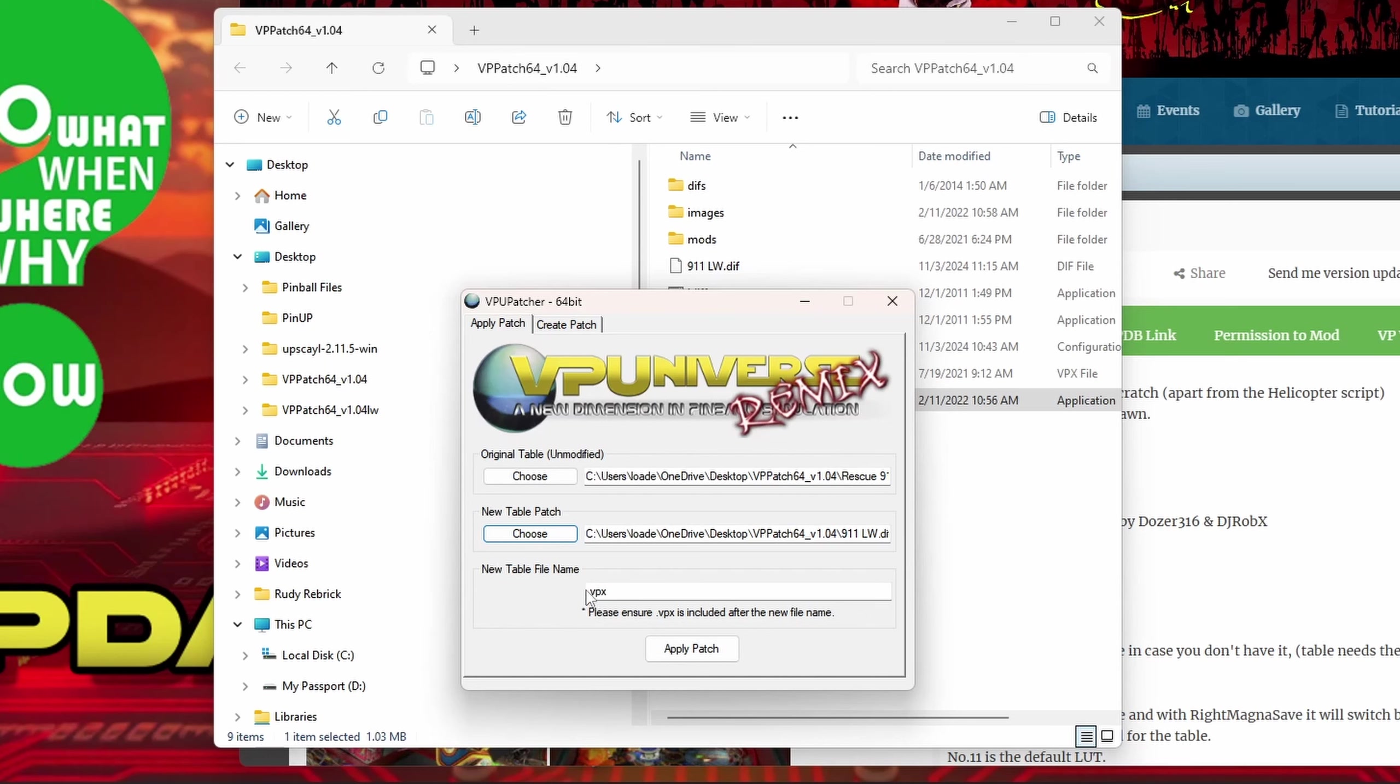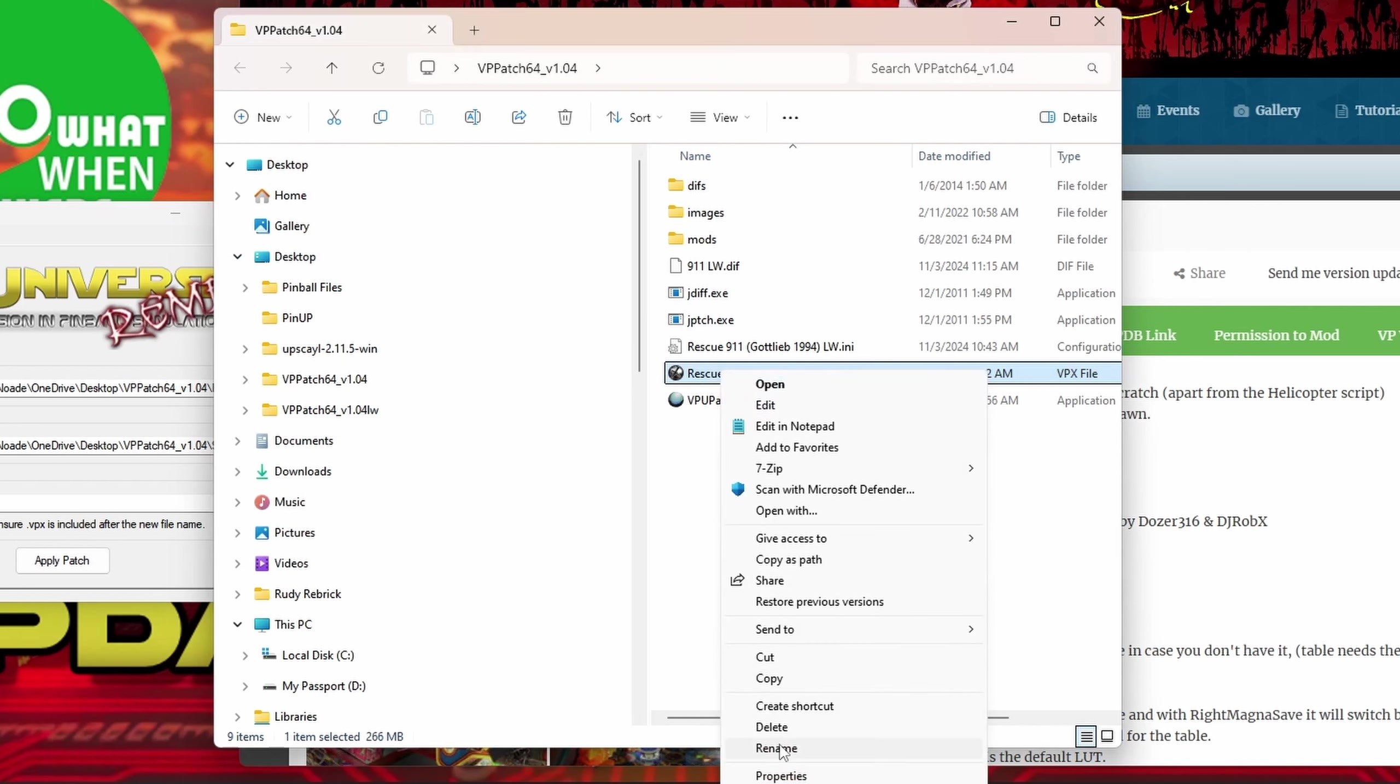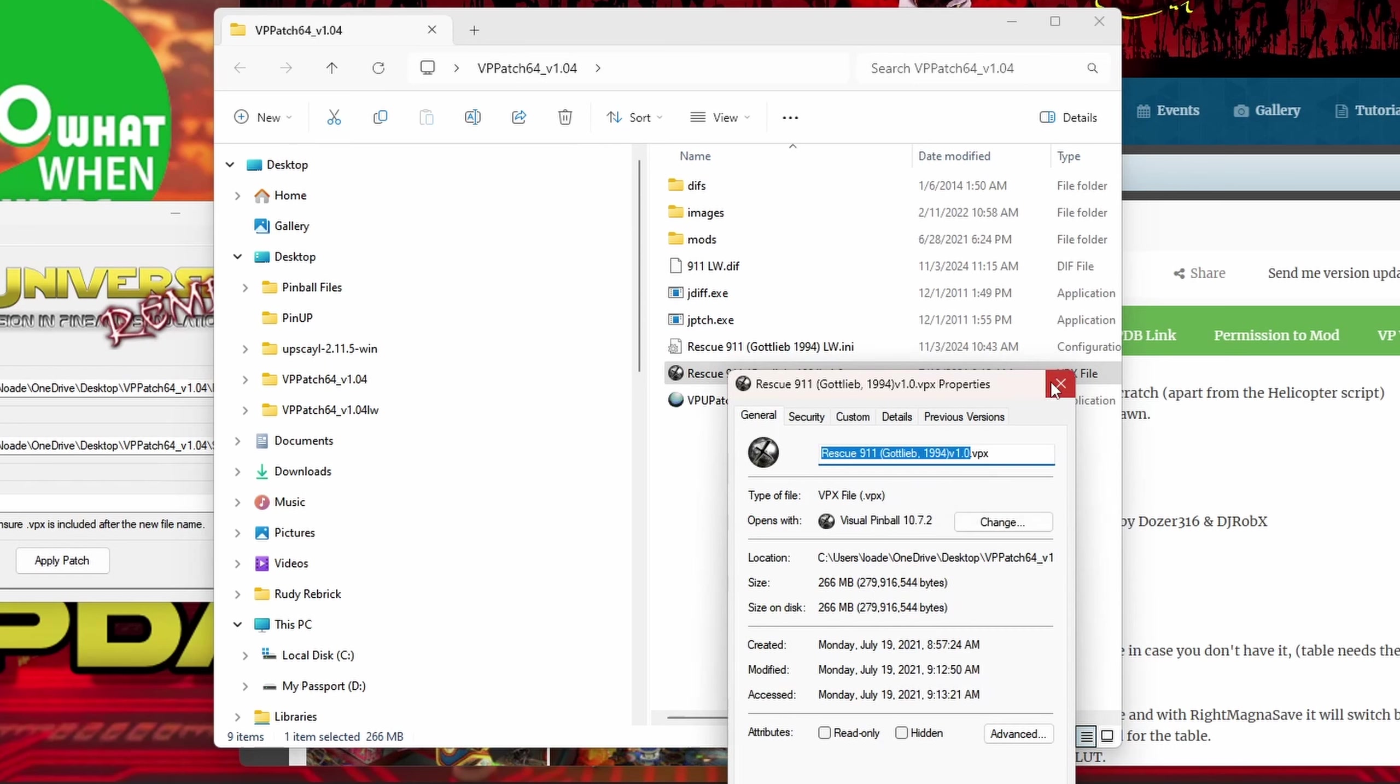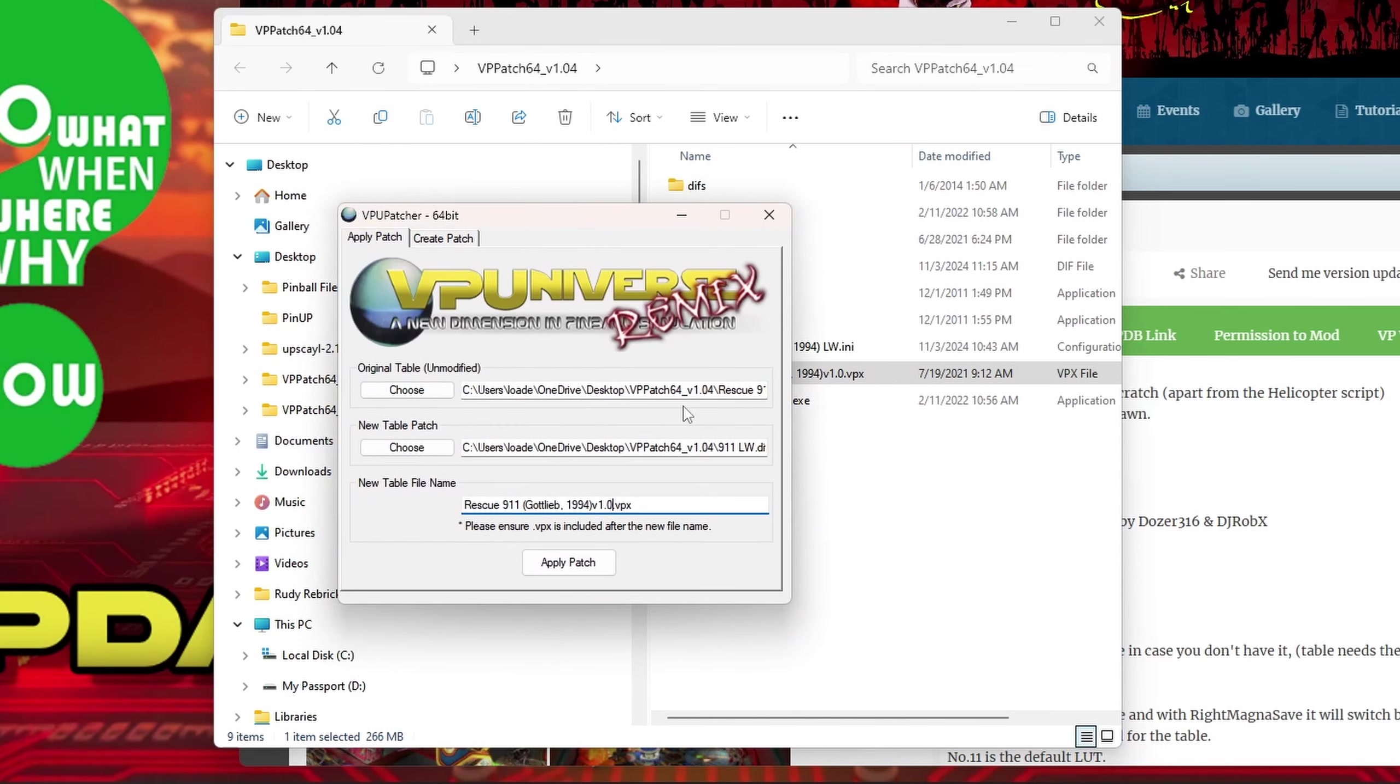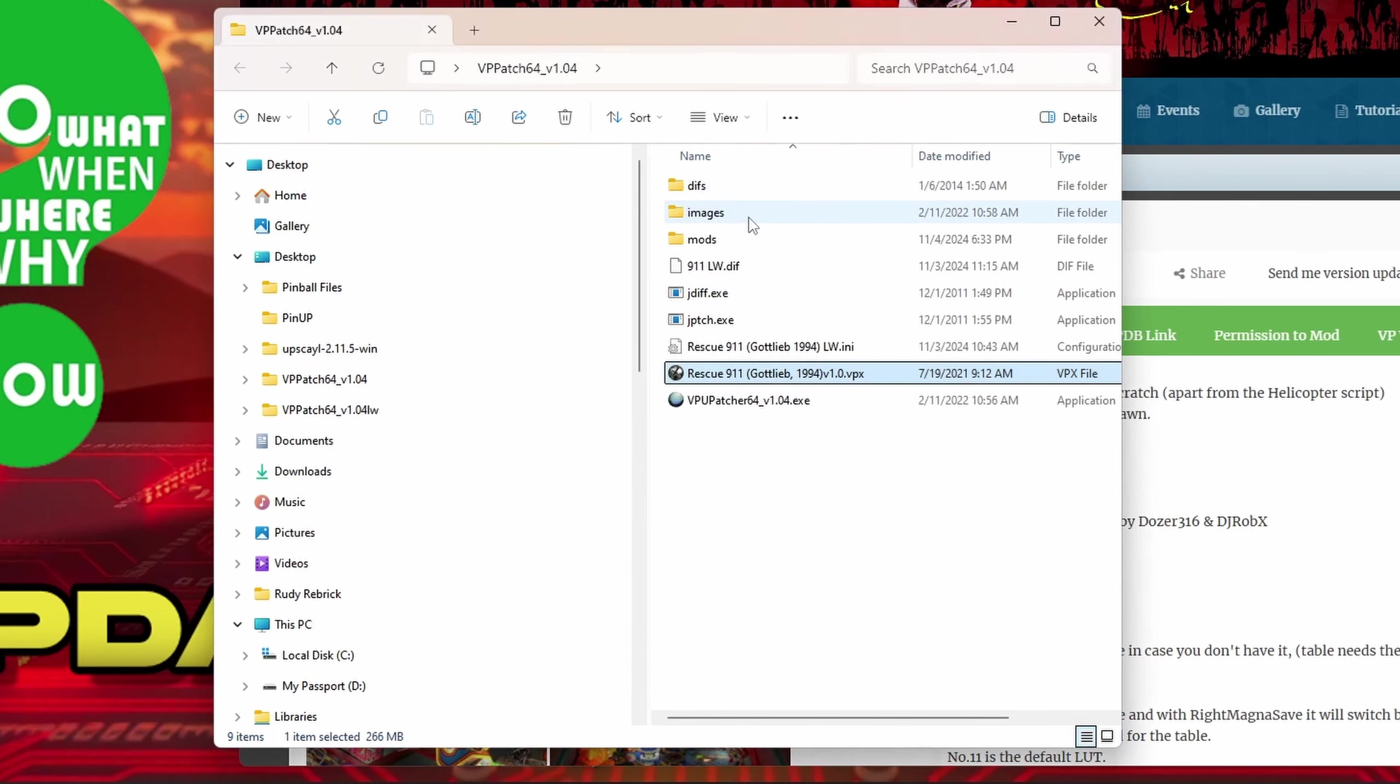Then choose a new table patch, just click that, and mine is 911 LW. Then you can name the table whatever you want. You can name it the original name, so if you wanted to copy this and just keep the original name of the original table, you can just paste it in here just like that. For some reason if you want to name it something else, I usually put LW on the end of mine. You do whatever you want, and then you're just going to hit apply patch. You'll see another window when the patch is applied, and there it is. It already made it. Takes less than a couple seconds.